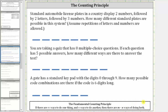For the first example, standard automobile license plates in a country display two numbers, followed by two letters, followed by three numbers. How many different standard plates are possible in this system? Assume repetition of letters and numbers are allowed.